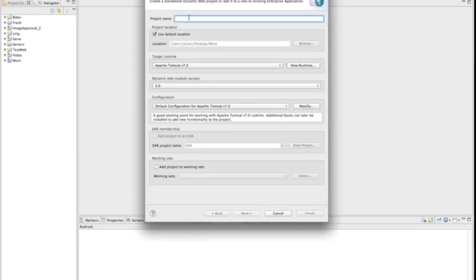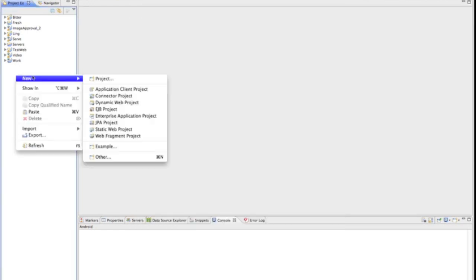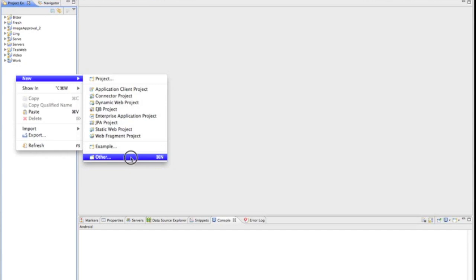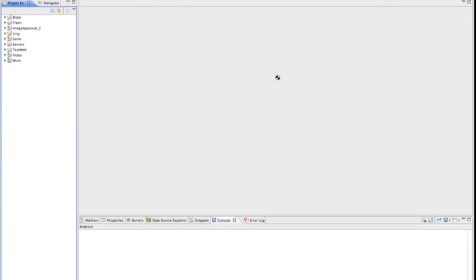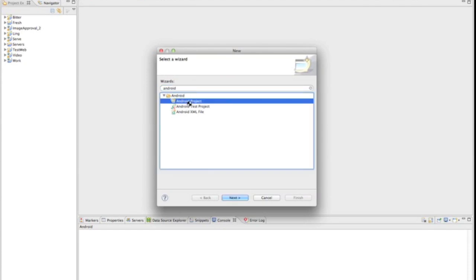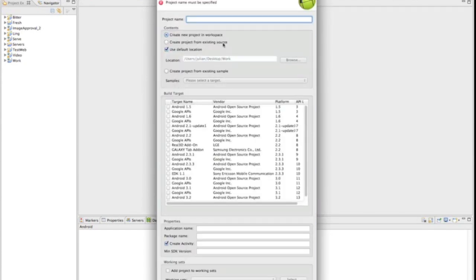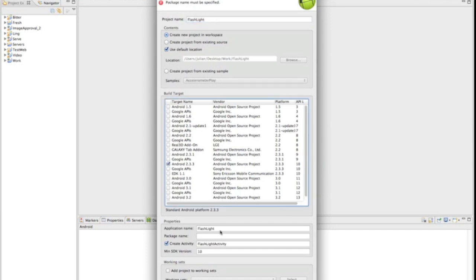We're going to name this flashlight and create it.